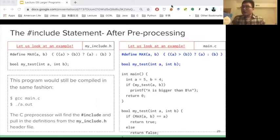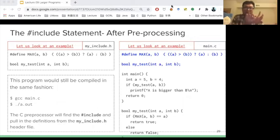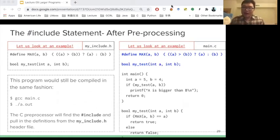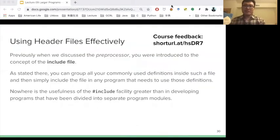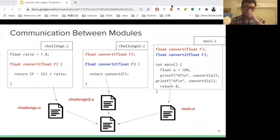We want to write different functions to support a project already built by someone. I just want to write a small function to support it. In this case, there are a lot of files. So how can we use this header file to make the process efficient? Let's check this example.